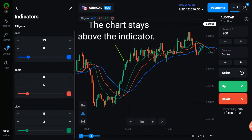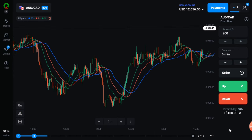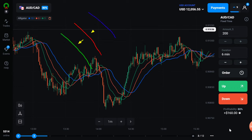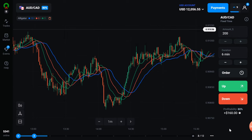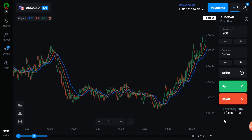During the uptrend, the chart is always above the alligator and then you can buy the above signal. When you have to sell, you do exactly the opposite: the green line should cross the red and blue lines downwards, all three lines should be away from each other and going down, and during the downtrend the chart is always below the alligator. You don't have to take a trade when all three lines are moving around each other, because at that time a sideways trend is going on.